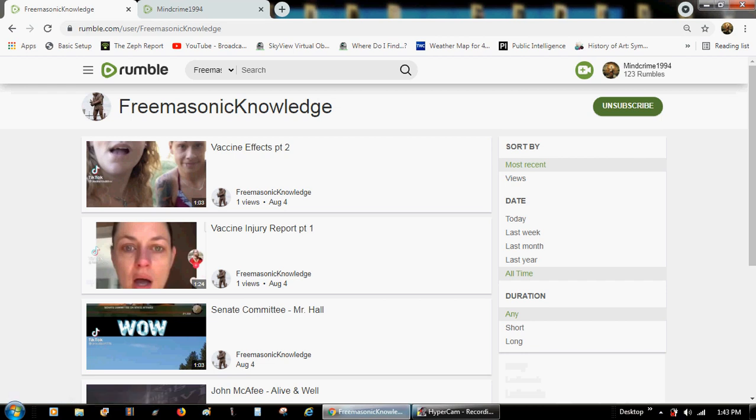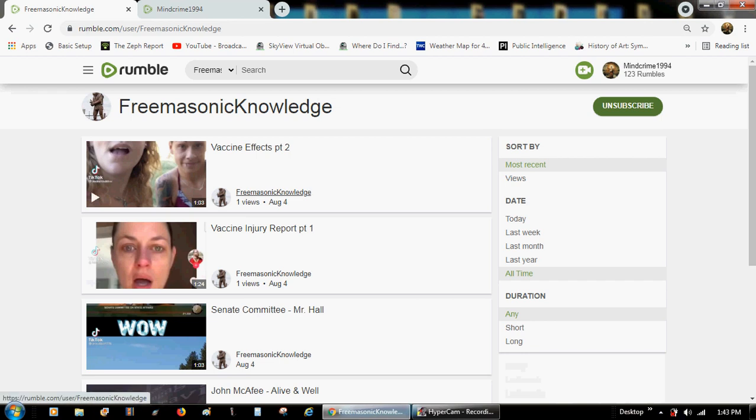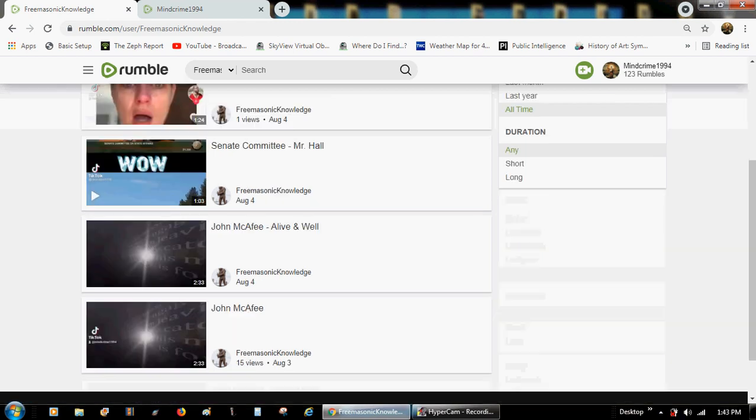So I created Freemasonic Knowledge, which is synonymous with my other YouTube channel which is still actually active, the Freemasonic Knowledge channel. However, this is Freemasonic Knowledge on Rumble. I am able to upload from my phone from here.